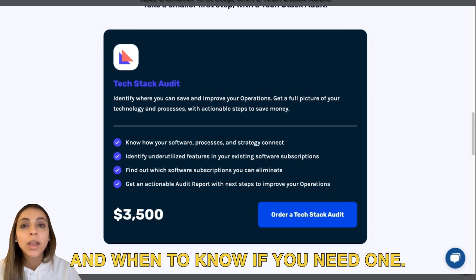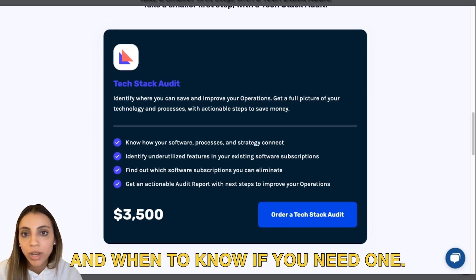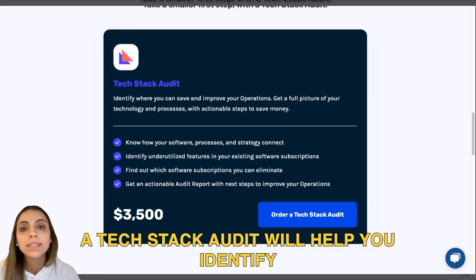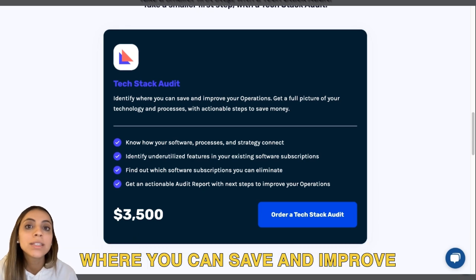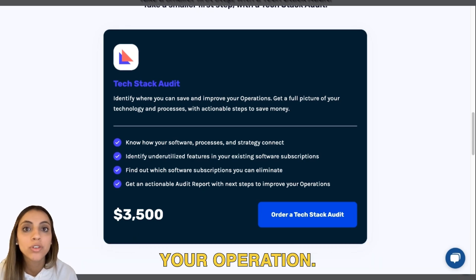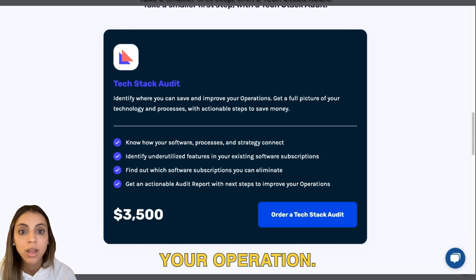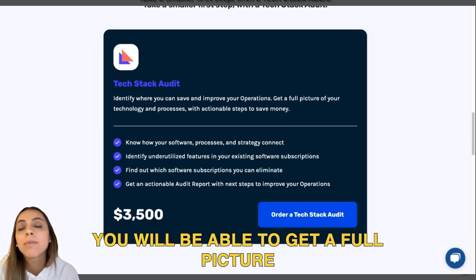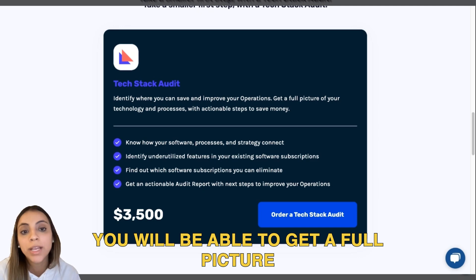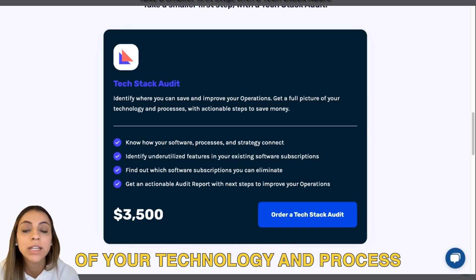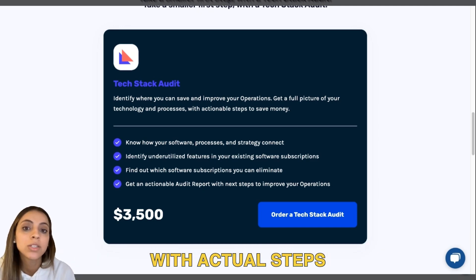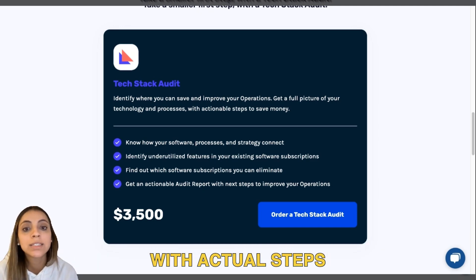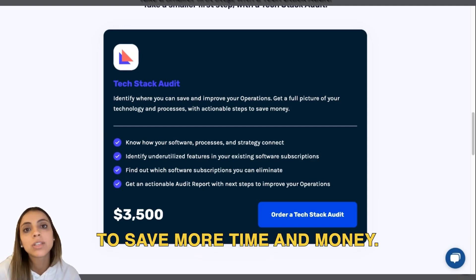A tech stack audit will help you identify where you can save and improve your operation. You will be able to get a full picture of your technology and processes with actionable steps to save more time and money.